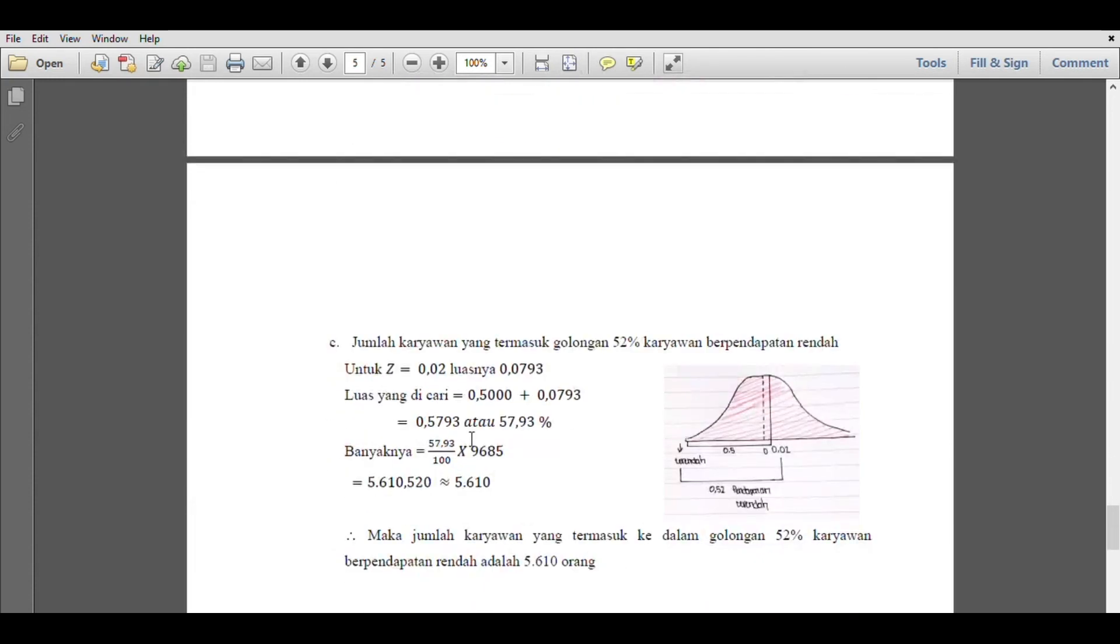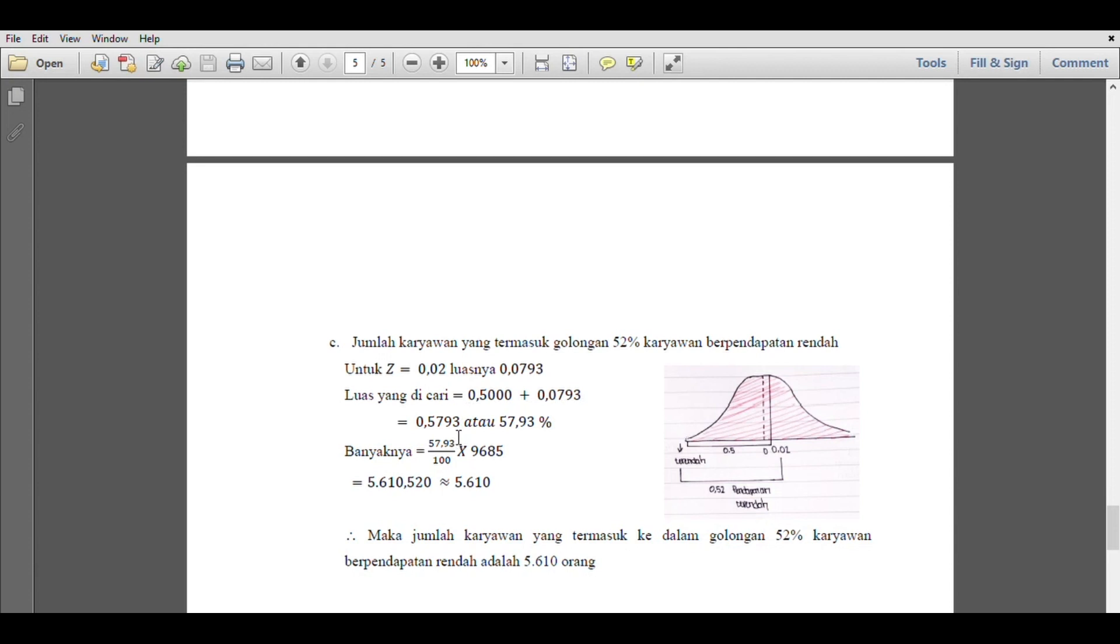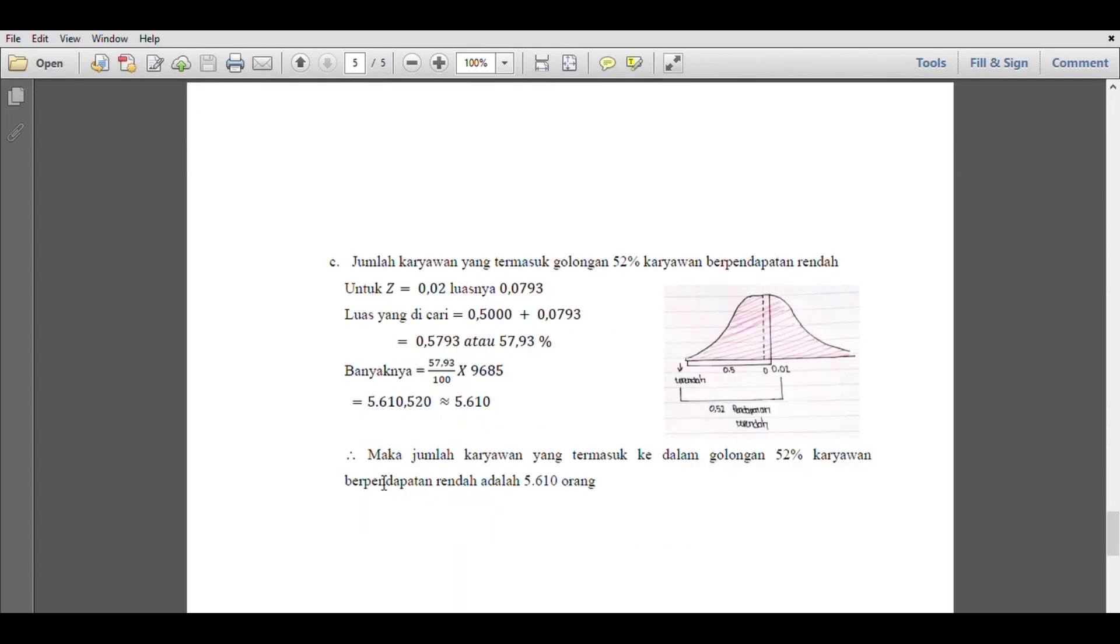We continue to part c. The number of employees in the 52% lowest income group. For Z equals 0.02, the area is 0.0793. The area sought is 0.5000 plus 0.0793 equals 0.5793 or 57.93%. The number is 57.93% divided by 100 times 965. So the number of employees in the lowest 52% income group is 559 to 610 people.